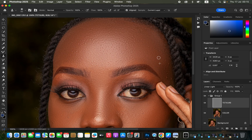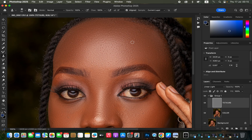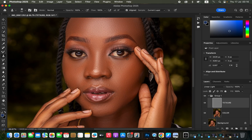Continue removing all pimples, blemishes, acne, and unwanted textures across the photo using the Clone Stamp tool until all imperfections are gone.